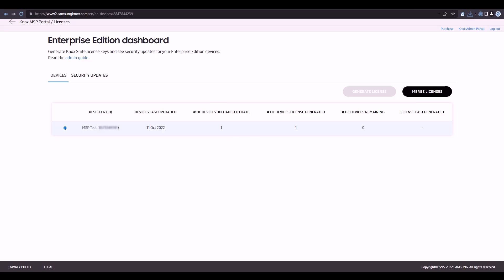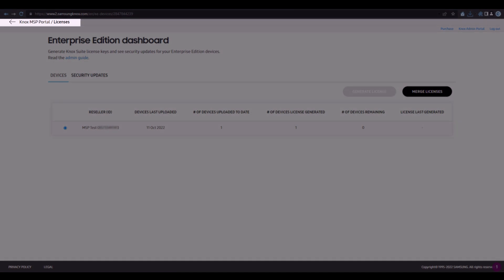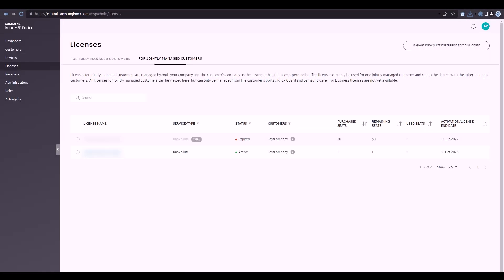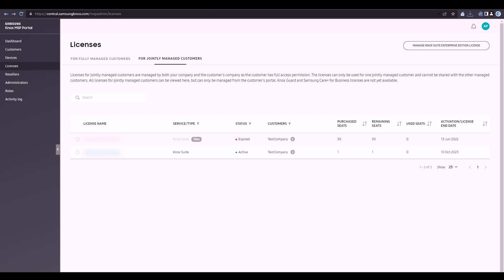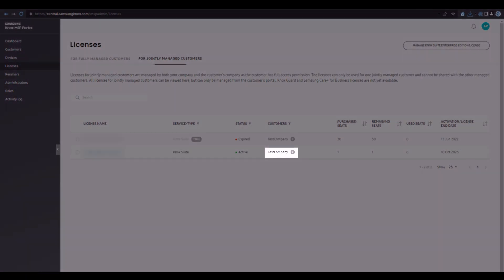To return to the license page, click the arrow in the top left corner of the screen. Back on the licenses page, you'll see a list of all licenses, current and expired. From here, you can manage the services that your customers have access to by clicking a service in the Customers column.